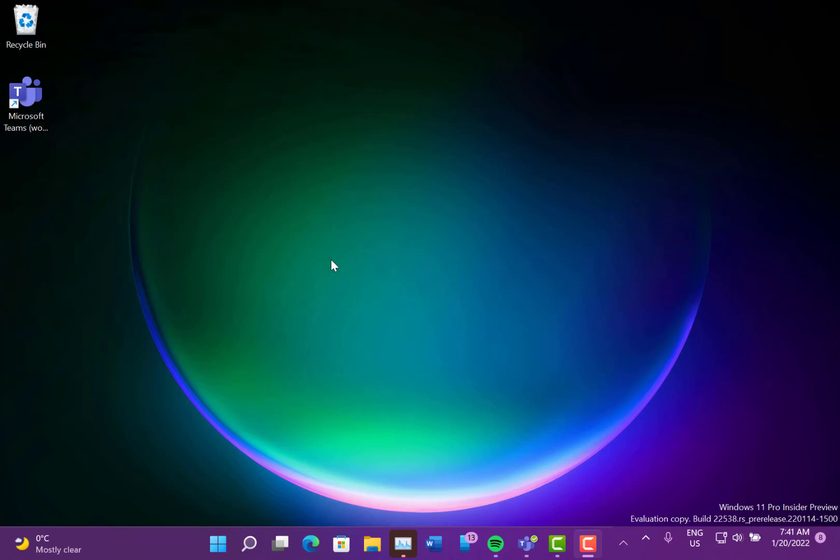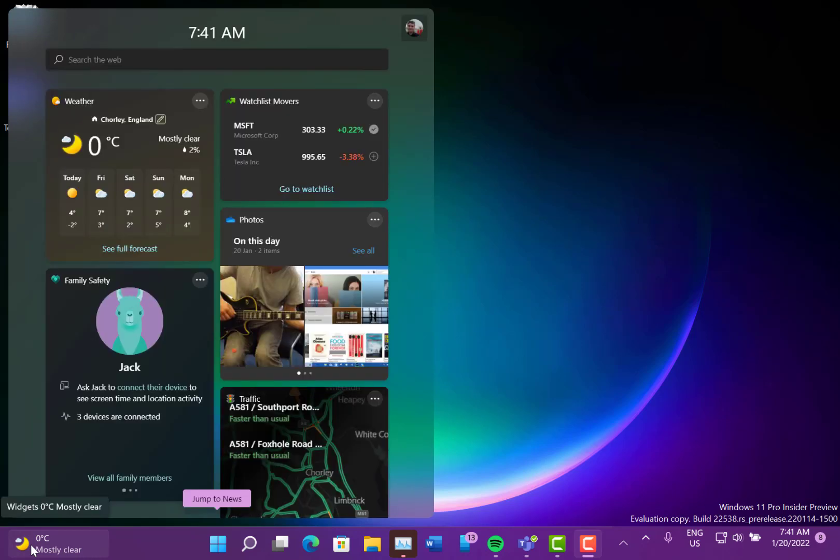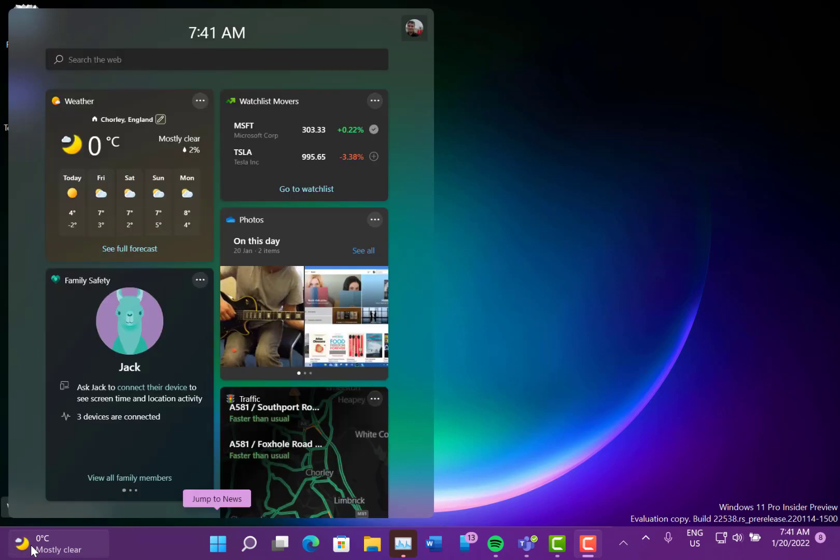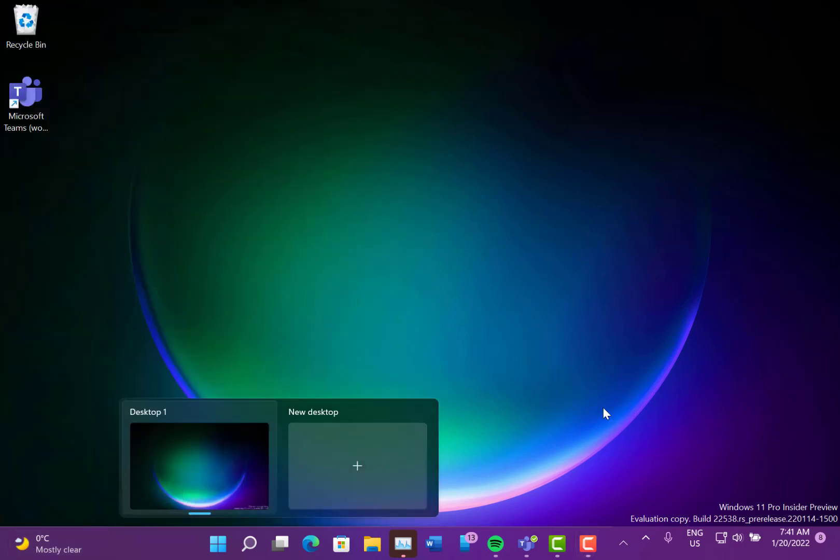The first thing you'll notice is the widget's entry point is now down here instead of being an icon here. That was introduced a few builds ago, but now it's rolling out to everybody, so it's a bit like the Windows 10 version. You can see the weather all the time on there. That's quite good to see.